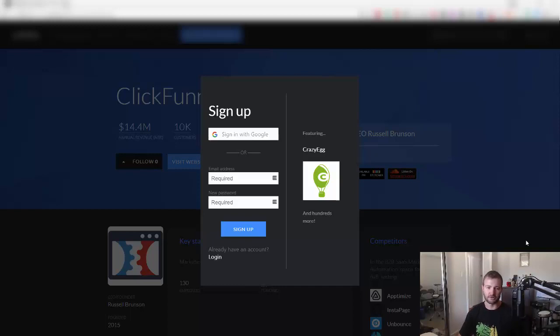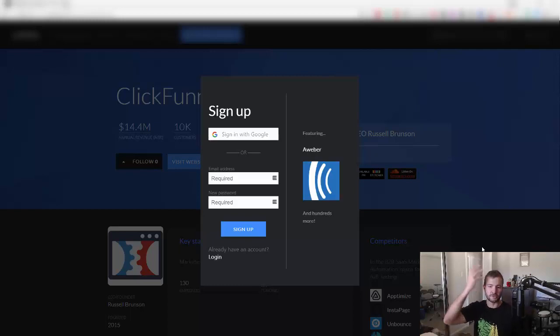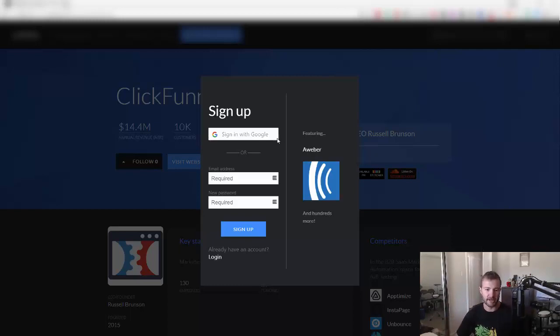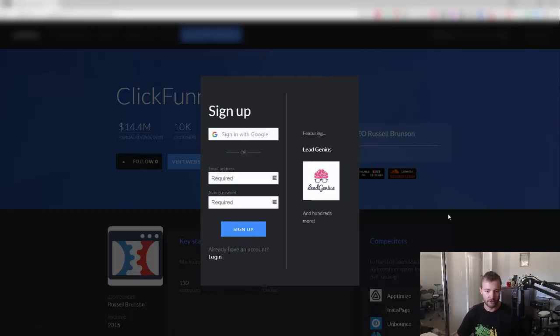Sometimes it just annoys the crap out of me. I was just on this site, I just wanted to play a podcast, but it's actually forcing me to sign up. I can't click off this thing at all, and that just annoys me. I just want to listen to something.